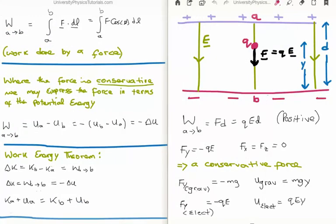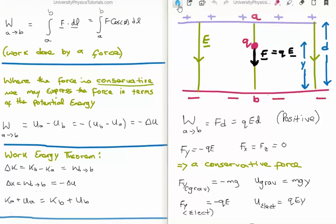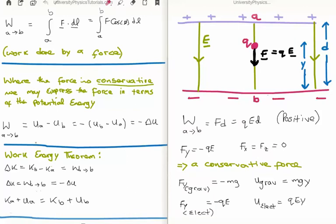The first thing for us to do is calculate the work done by a force. The work done W going from A to B is the integral from A to B of F dot dL, or if you want to pick out the components, it's F cos(φ) dL. Where the force is conservative we may express the force in terms of potential energy, so the work done going from A to B is simply the difference of the potential energy at A and the potential energy at B. We can rearrange this as minus the change in the potential energy.